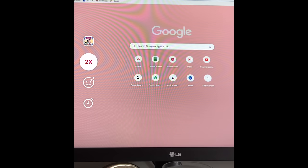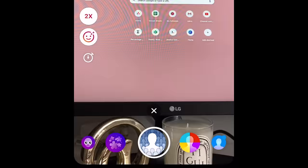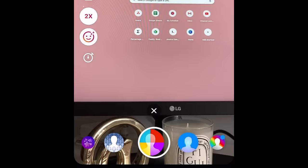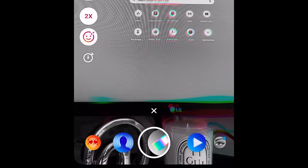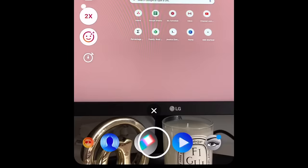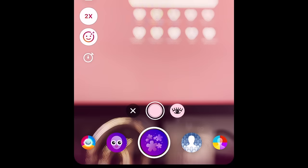The next tool is effects. Here you'll find the same kinds of effects you can use on stories. There are colored filters, face effects, and more. Scroll through the menu at the bottom to check out your options.